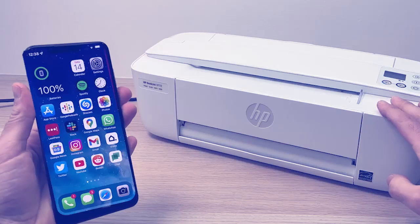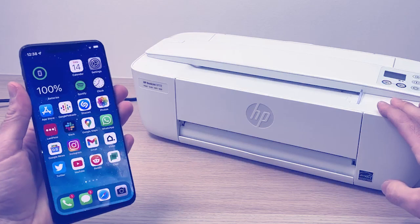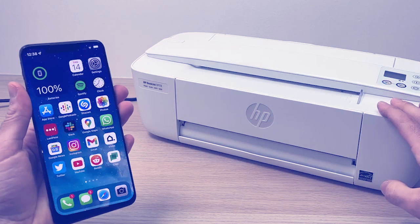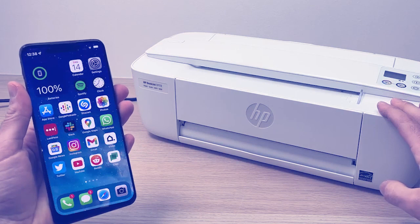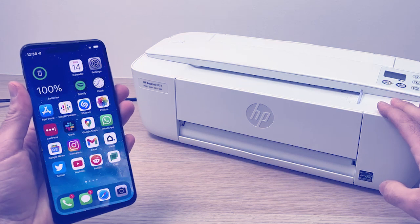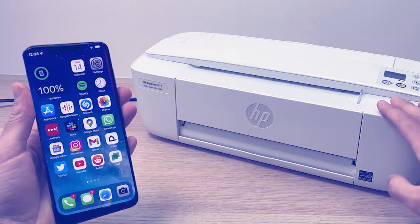In this video I'll show you how to connect your HP DeskJet 3700 series printer to your phone. It could be an Android phone or iPhone. It's exactly the same process. So let's get started.